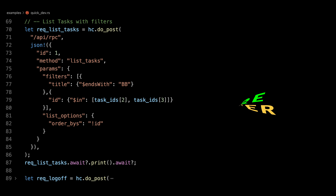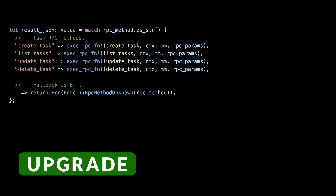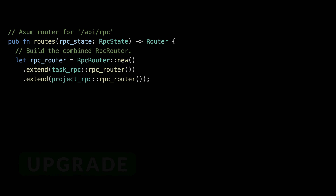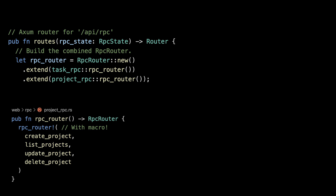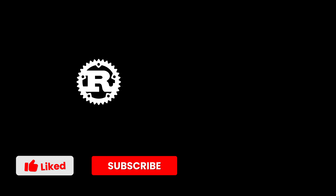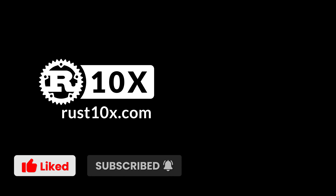In the next production coding episode, we're going to upgrade our little RPC routing macro to a full-fledged dynamic RPC routing using the same dynamic handler pattern used in Tower, Axum, or Bevy. That is going to be awesome. Don't forget to like and subscribe. Until next one, happy coding.